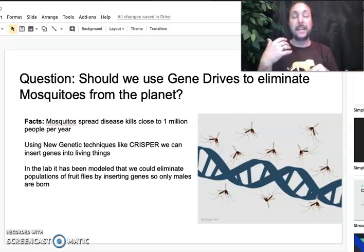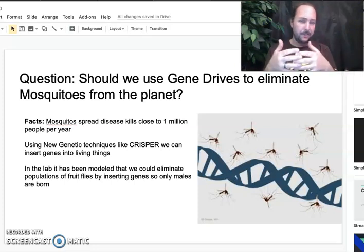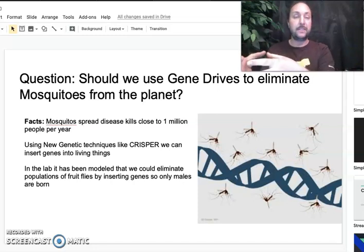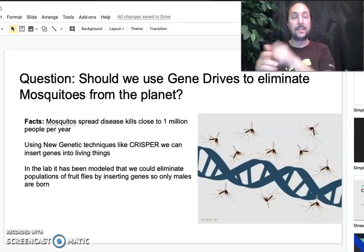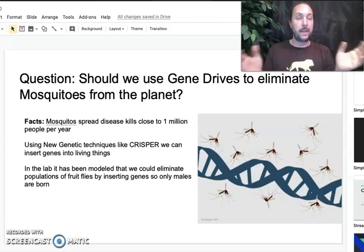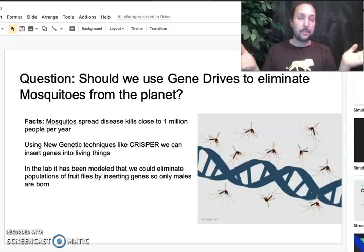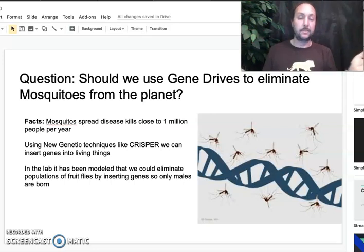In the lab, using fruit flies — not mosquitoes, but they're very closely related — they've modeled that by inserting just a couple of males with this new gene into the population. In just a couple of generations, all of the offspring born are males. And at that point, when the last female dies, having only produced male offspring, the population disappears.